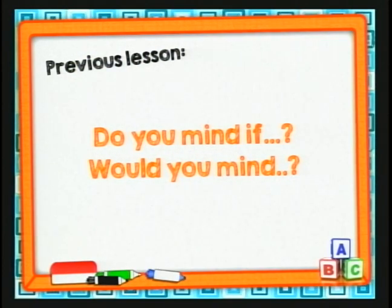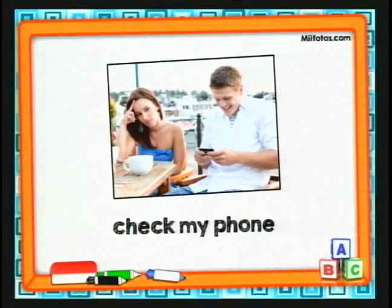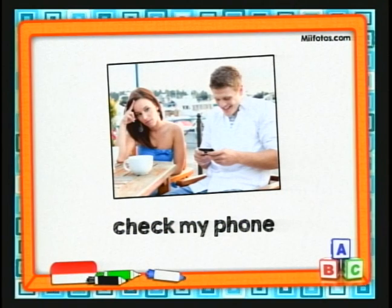Y la otra es: would you mind? Habíamos visto que este verbo mind significa molestar, importunar o incomodar. Y una de ellas se la utilizaba para pedir permiso. Aquí viene un ejemplo. Dice: check my phone — revisar mi teléfono. Vamos a ver con cuál de las dos preguntas queda mejor decir esto.